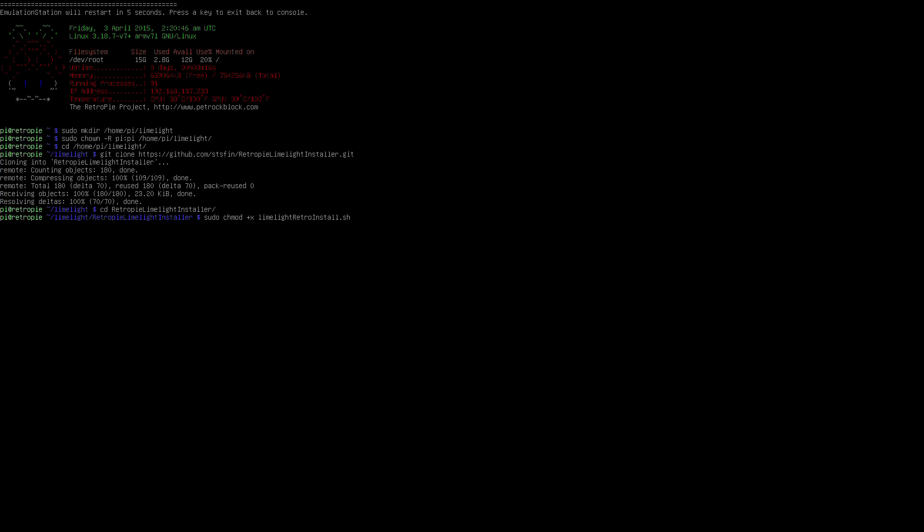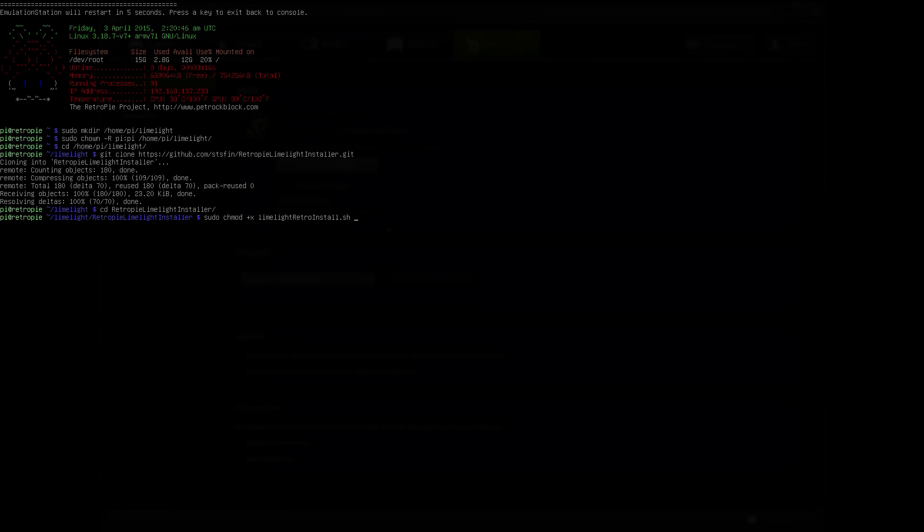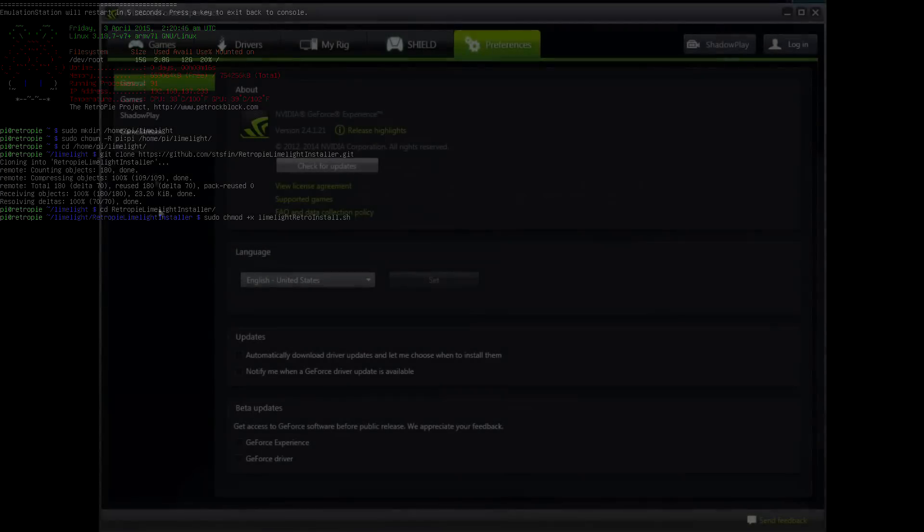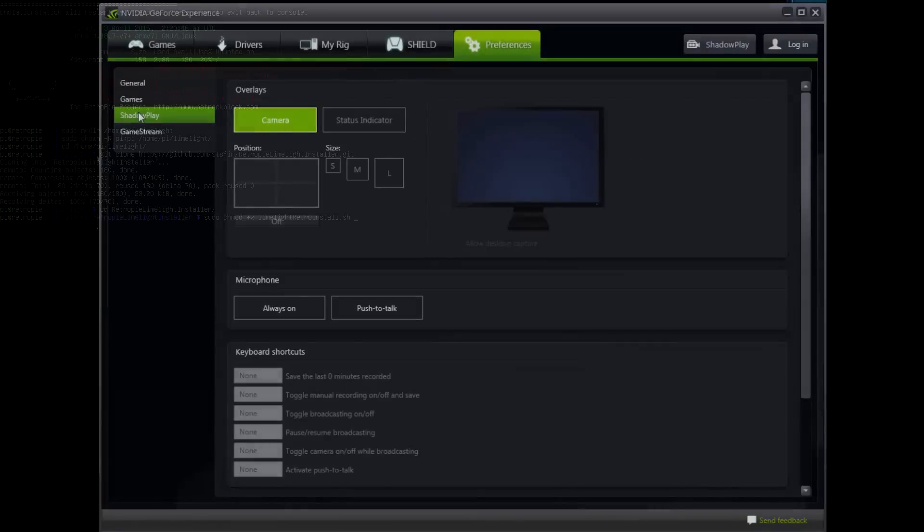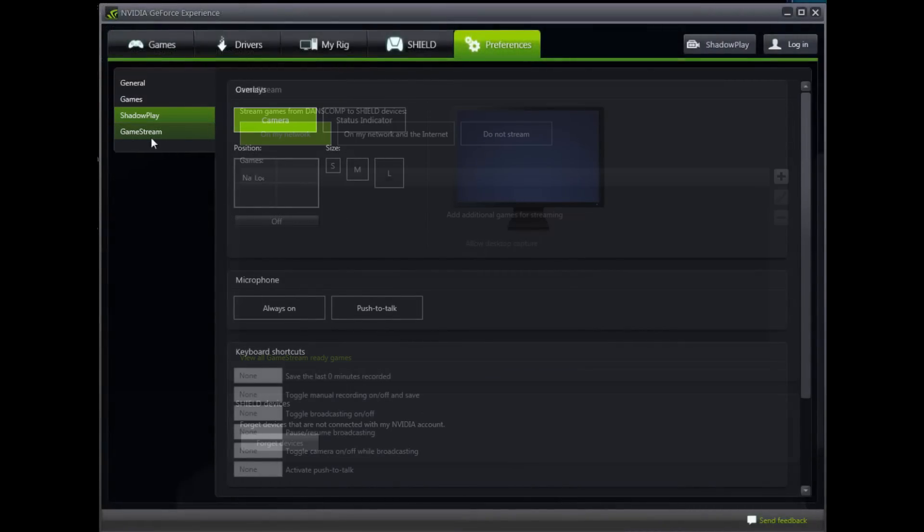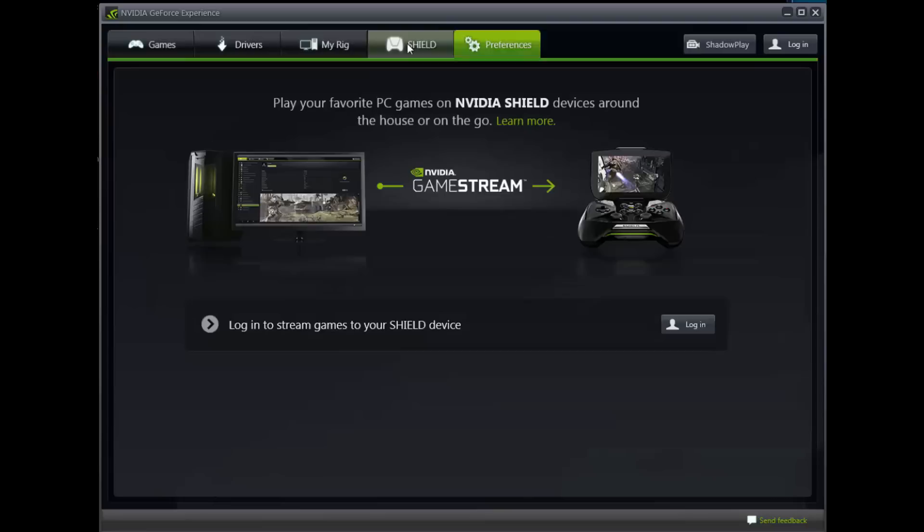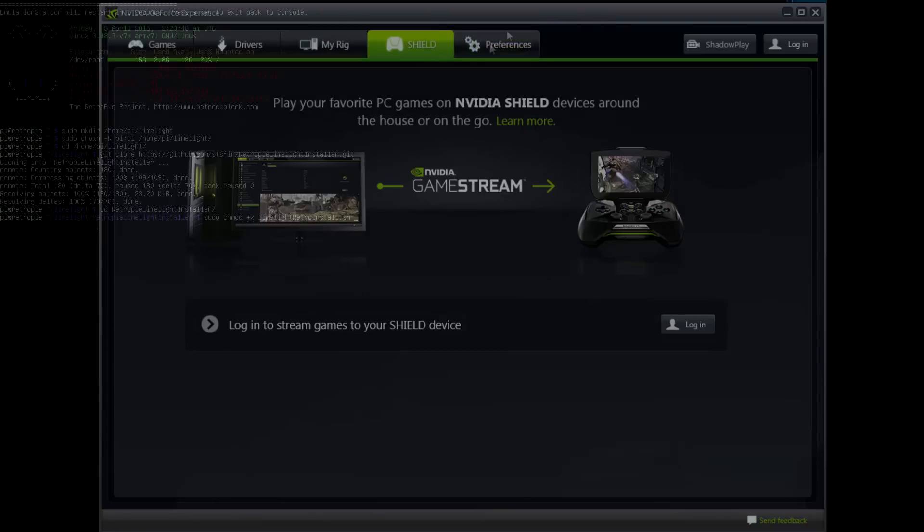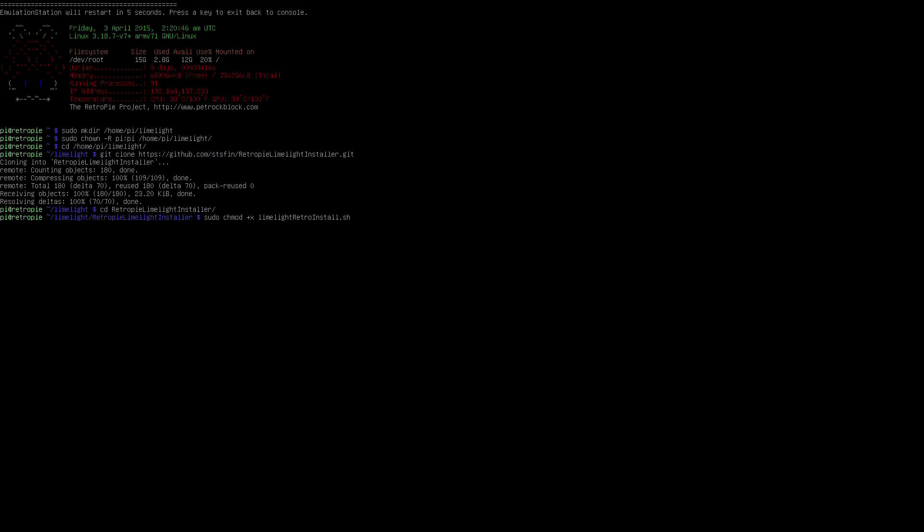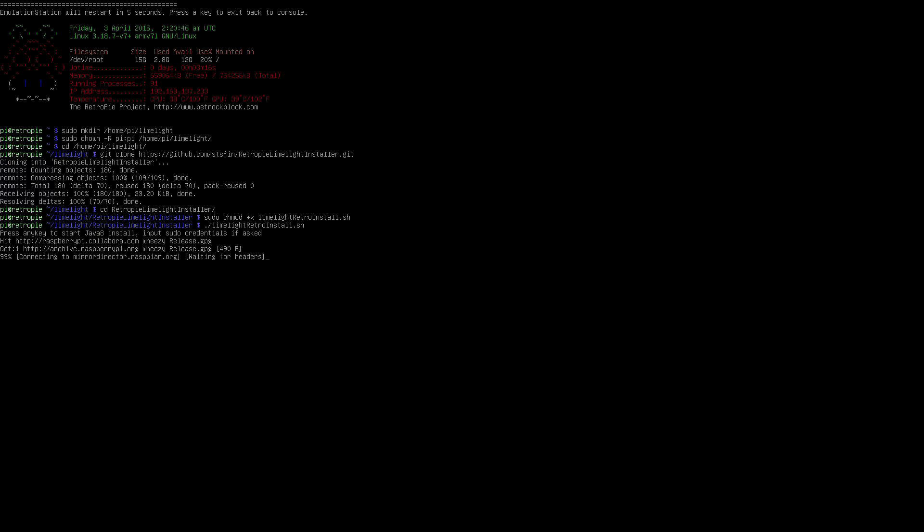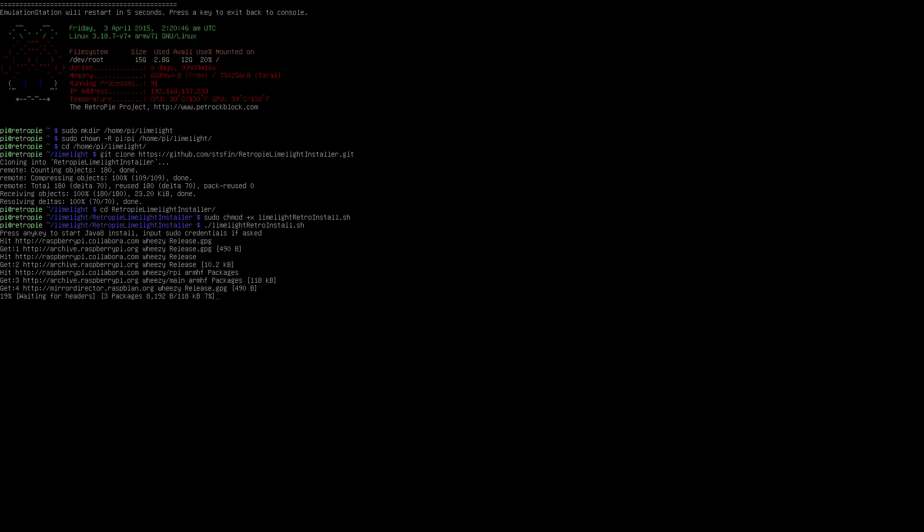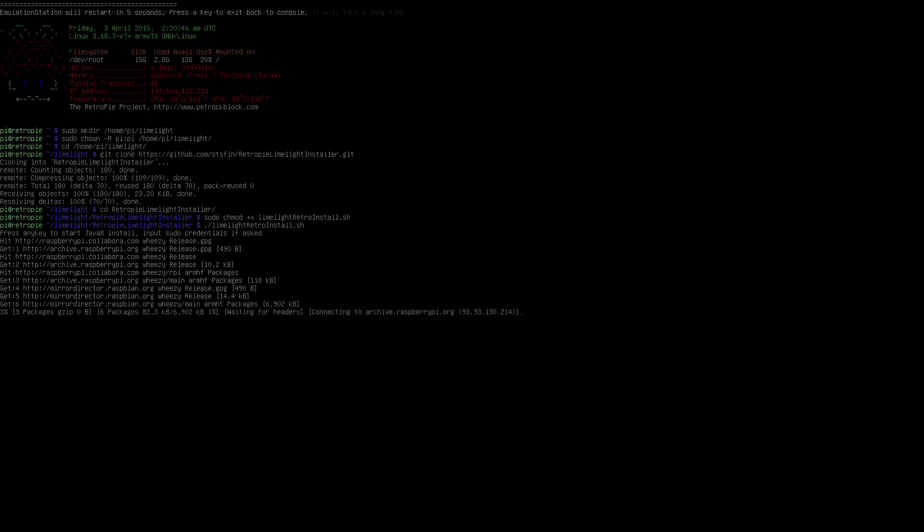Now we are ready to install but before we do, make sure your PC is on, GeForce Experience and steam are running and are both up to date and your pi and PC are connected to the same network. Once that is done, it's time to run our script using ./limelight retro install.sh.